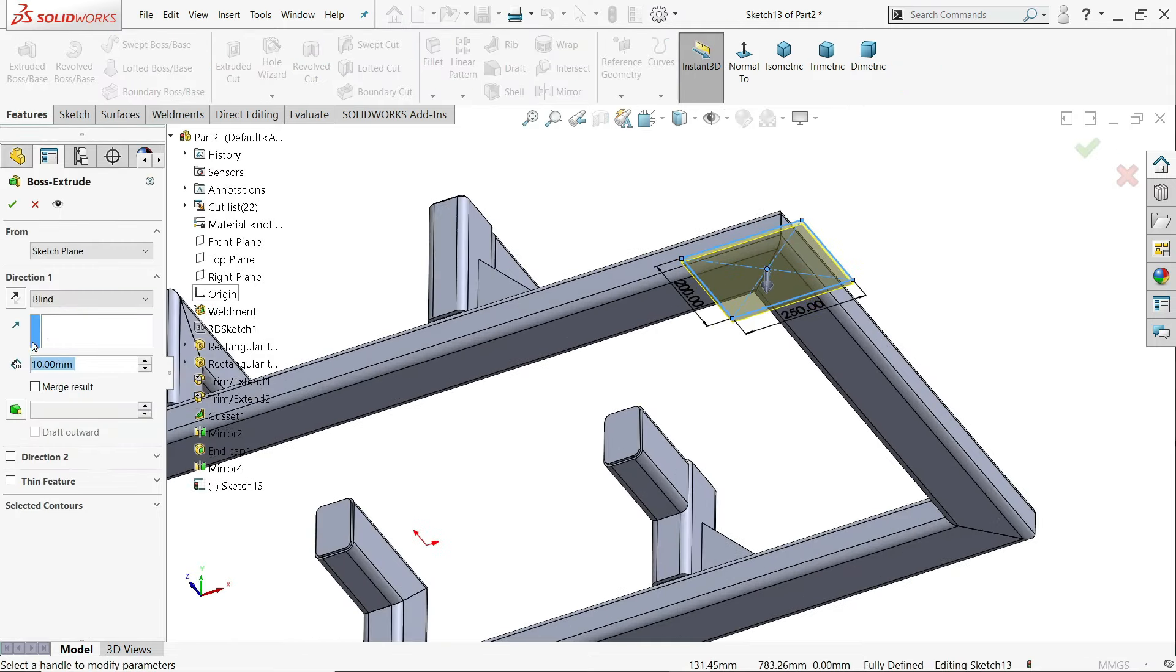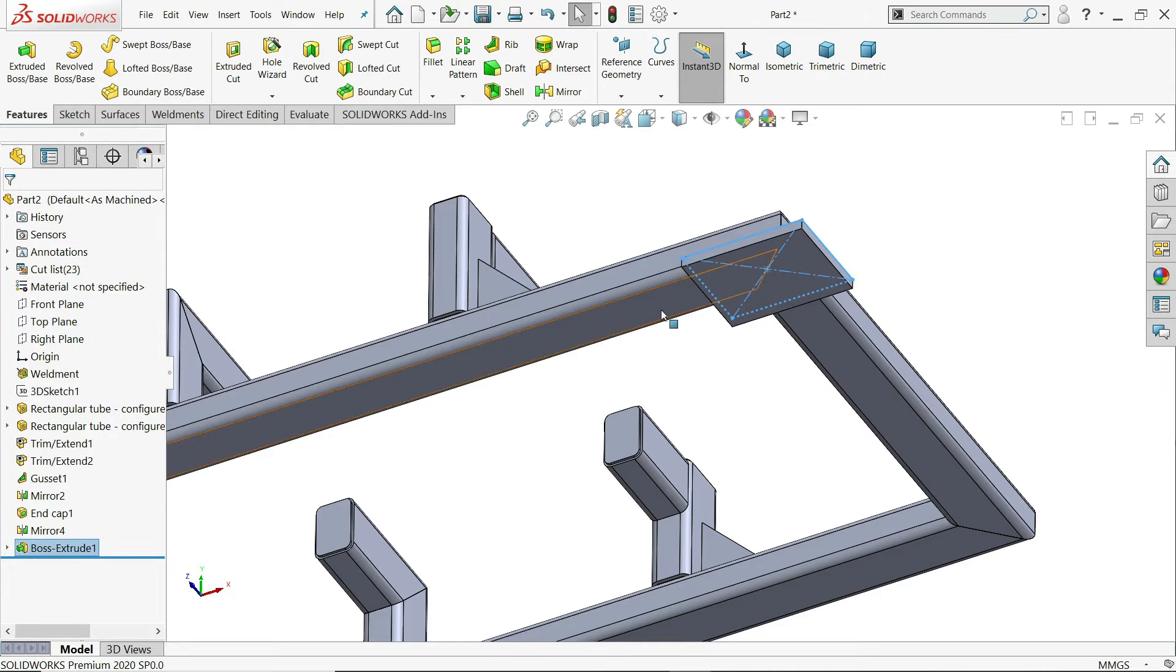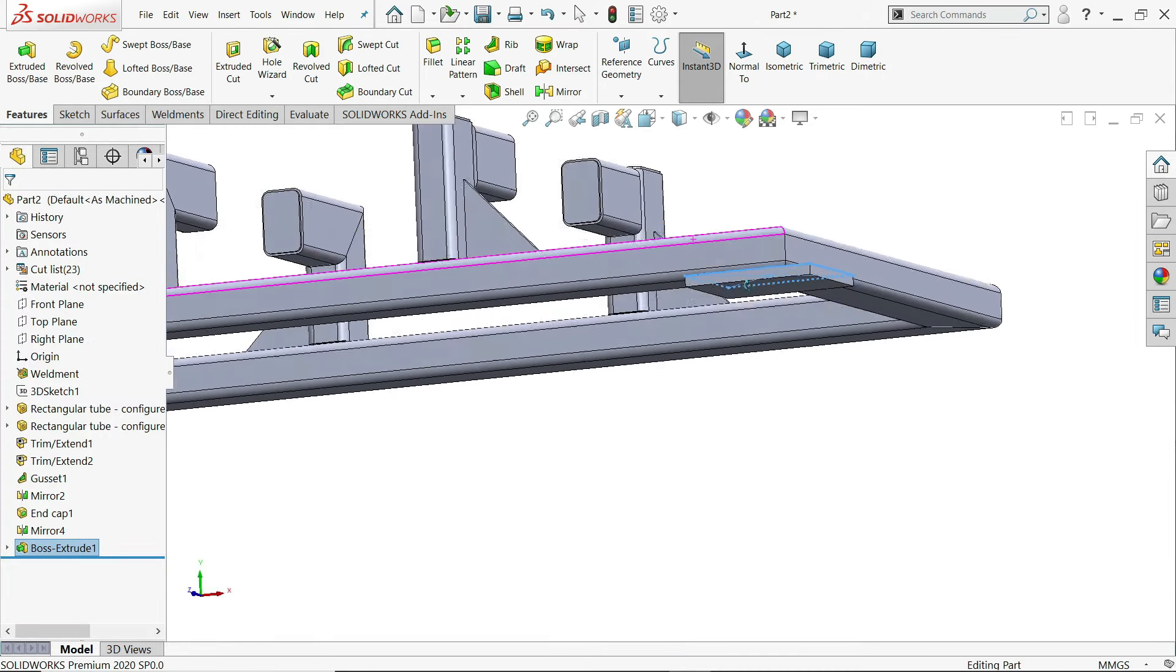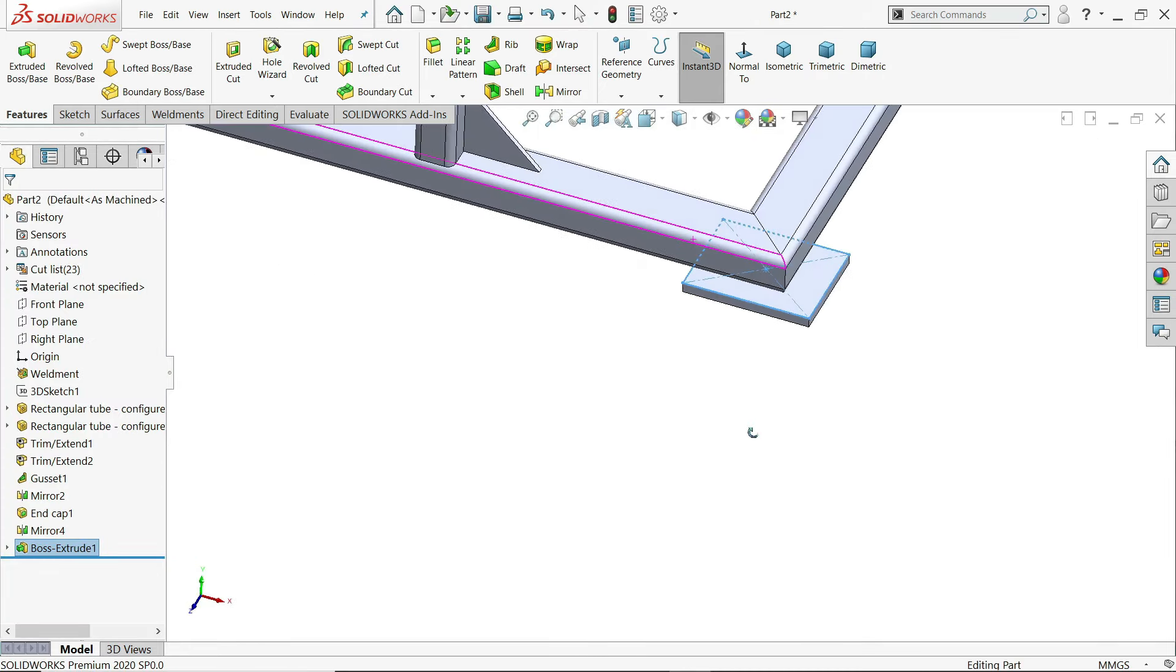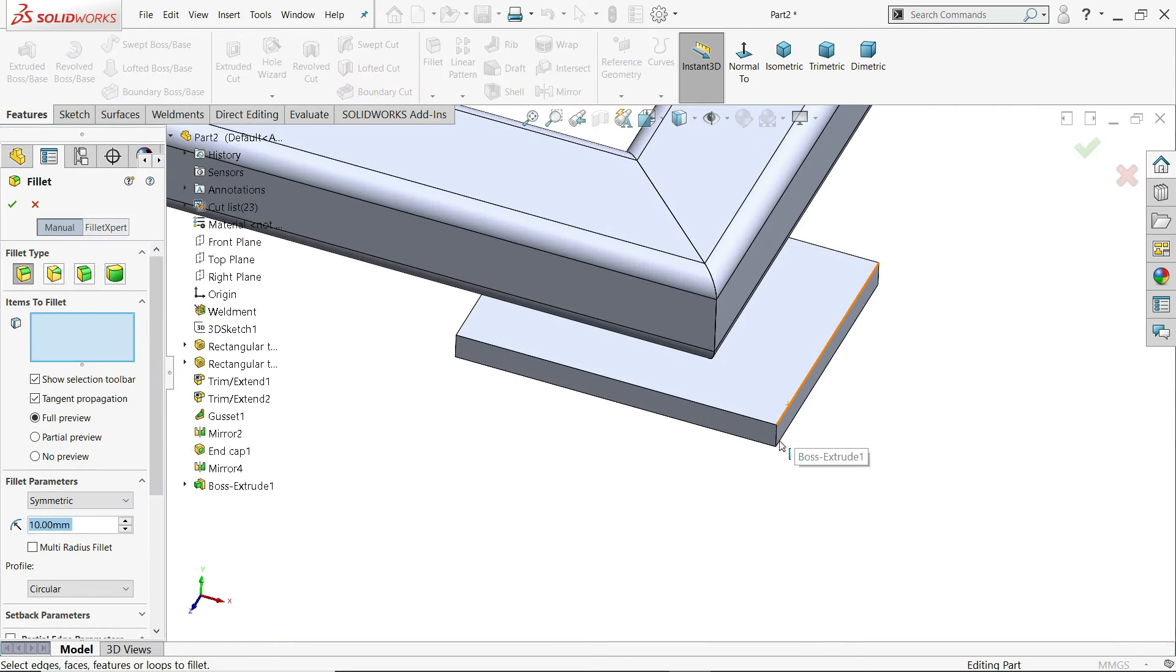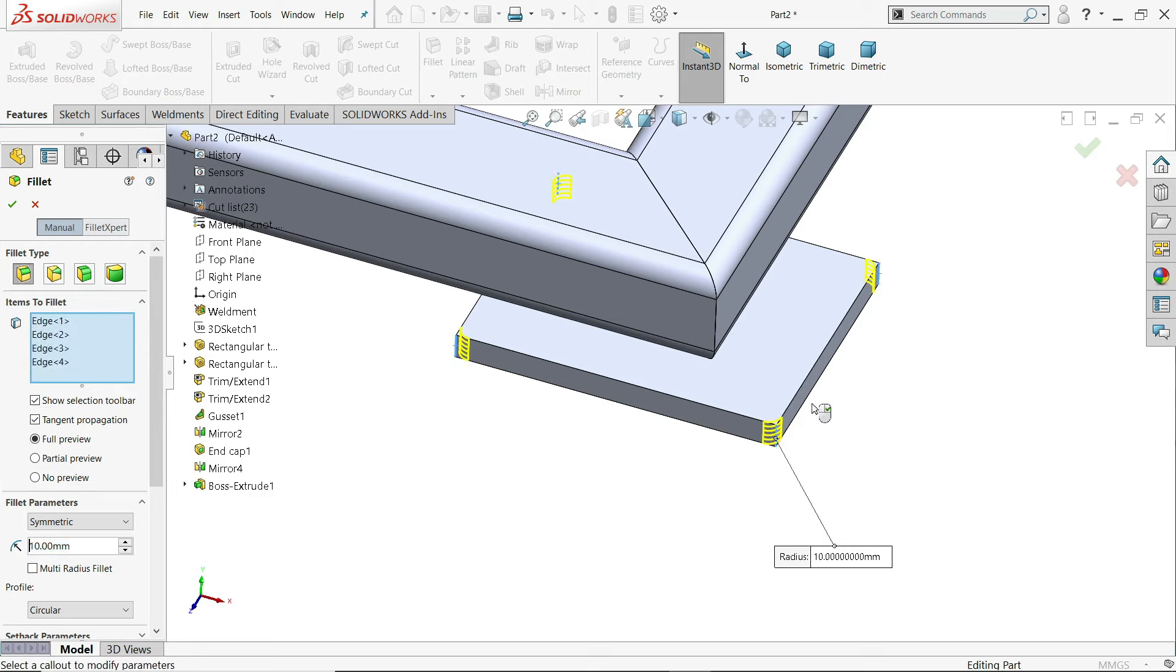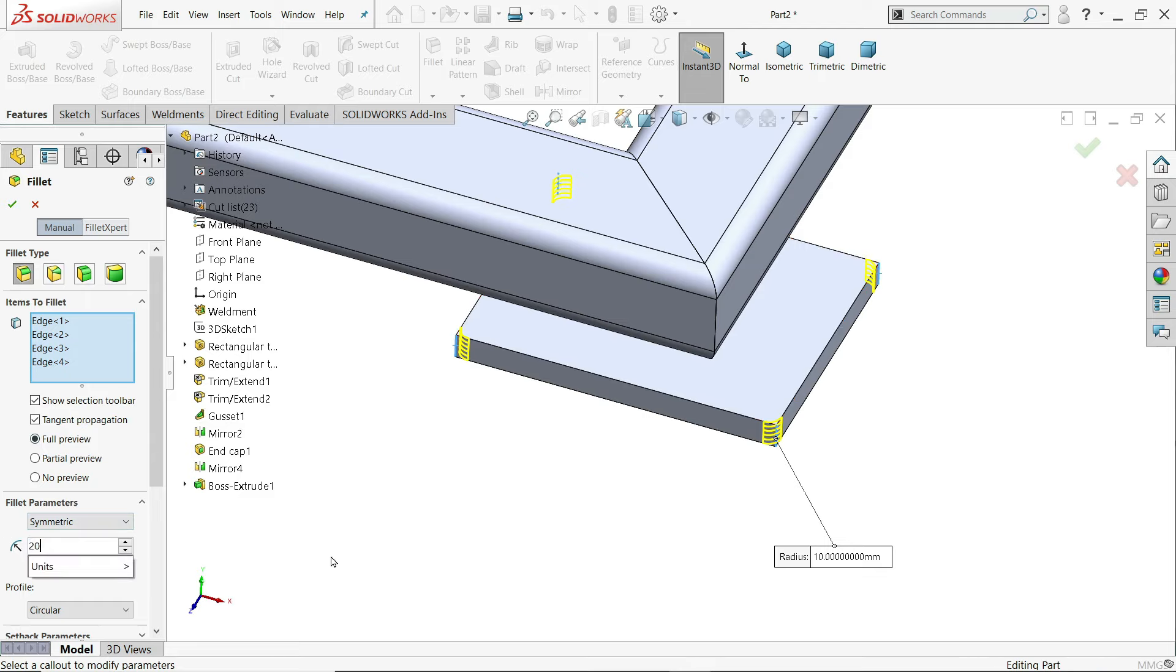Extruded boss. Thickness, keep end condition blind 20 millimeter. Fillet. I'll choose one edge and you will get options select all. All four is going to select. 20 millimeter. Say yes.